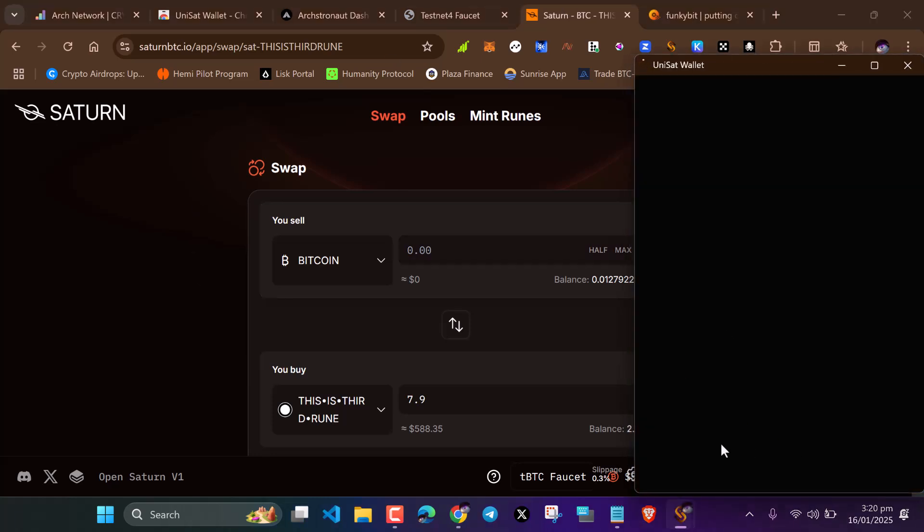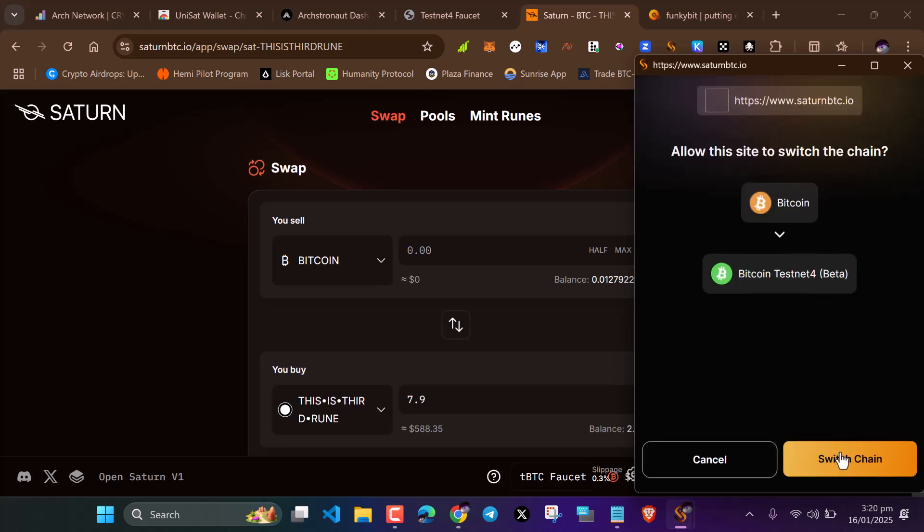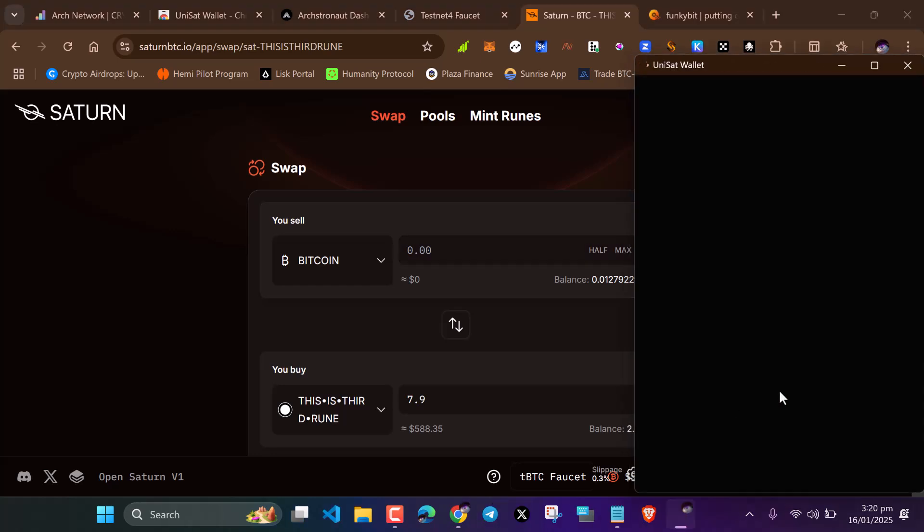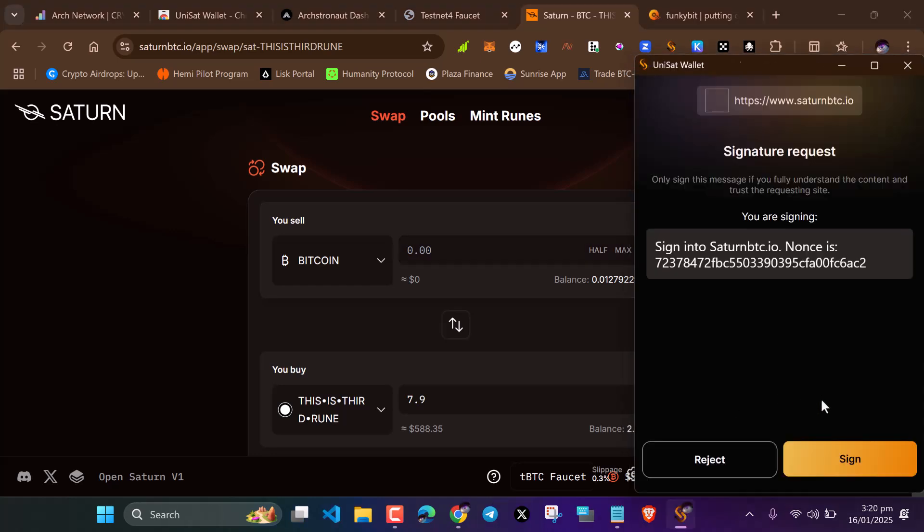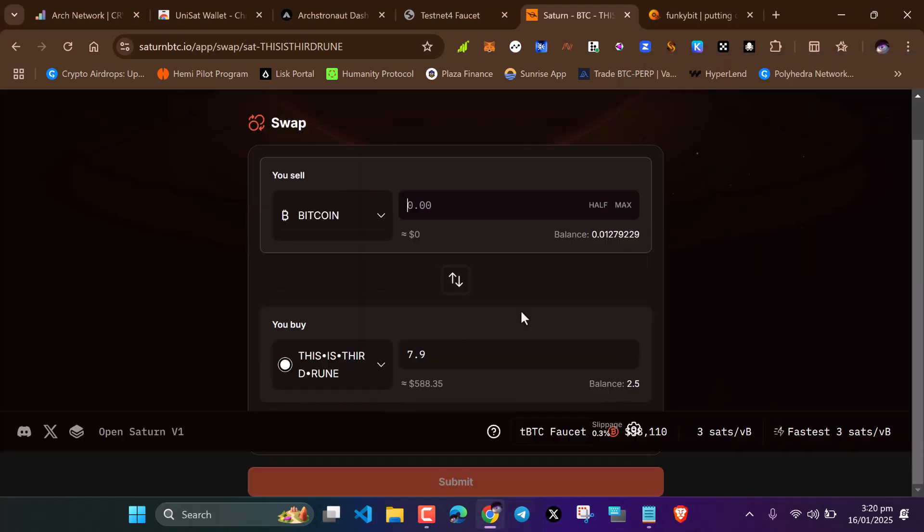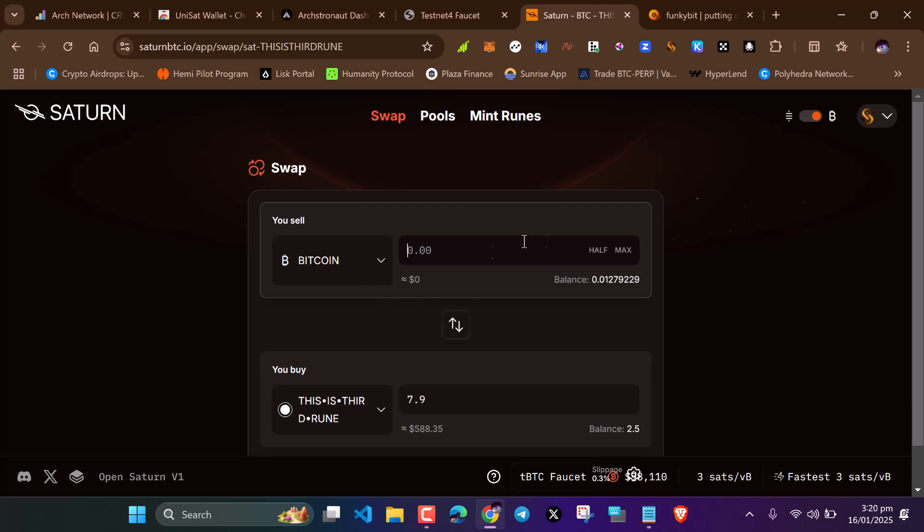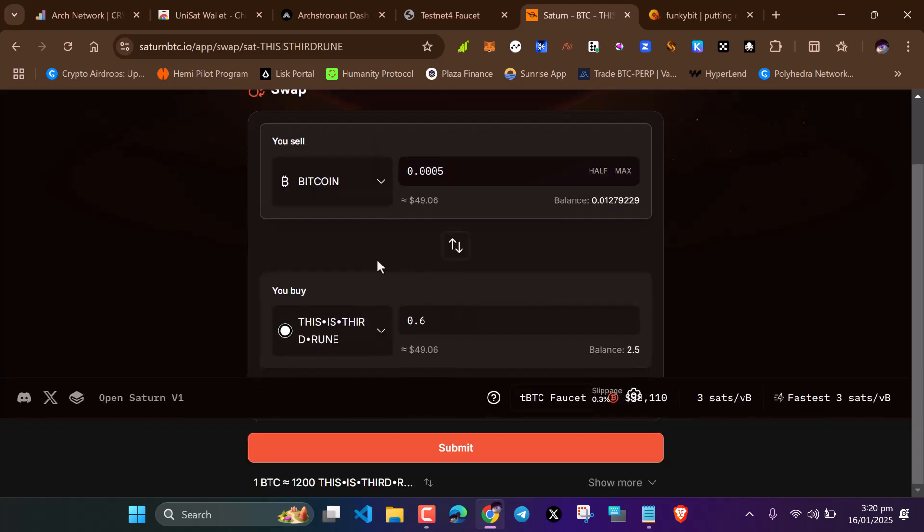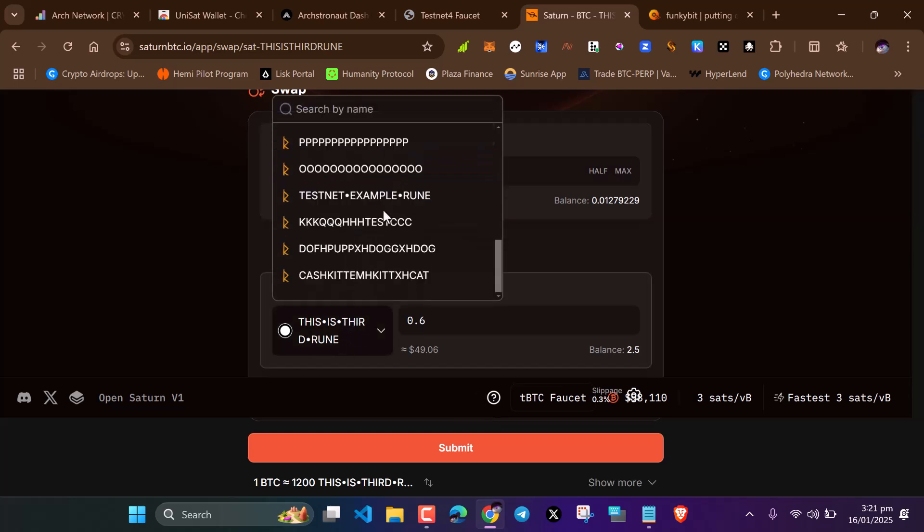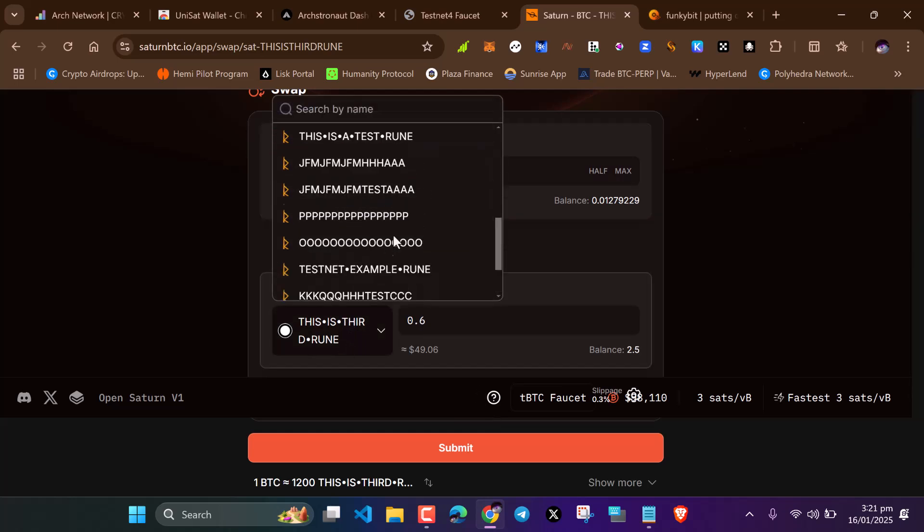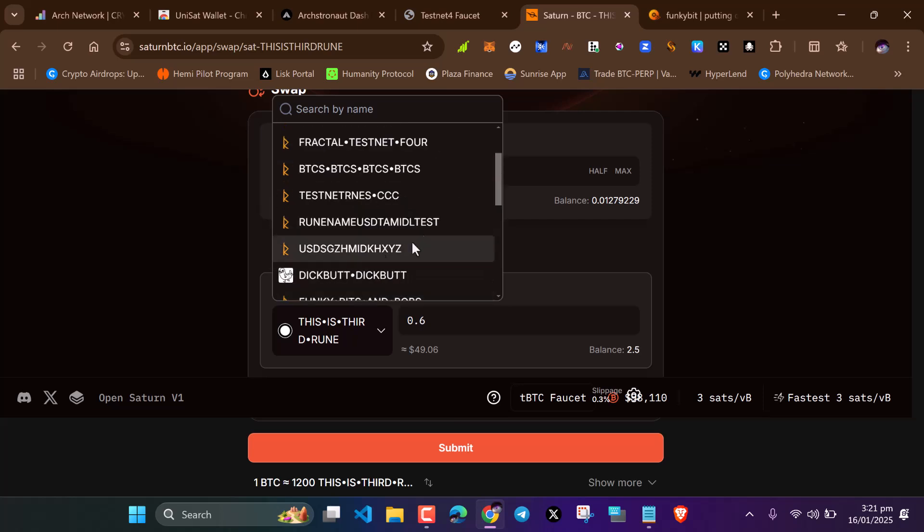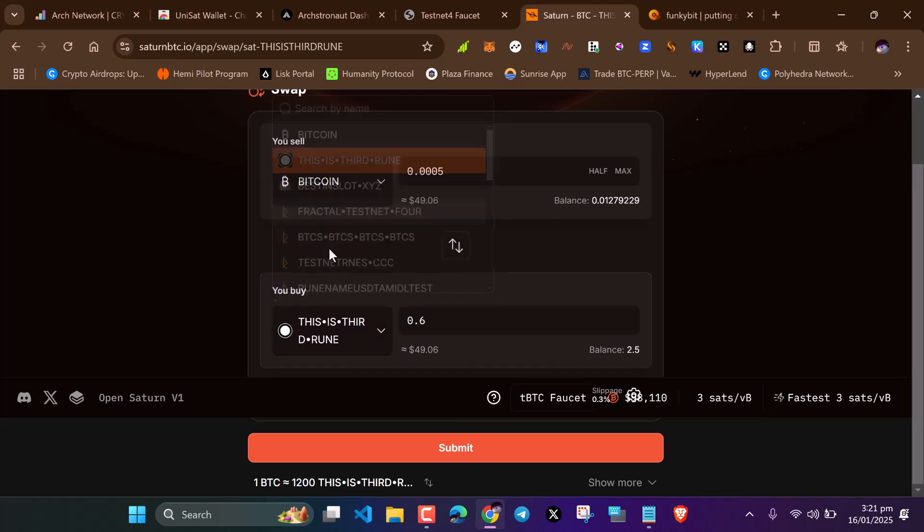We need to swap and add liquidity on Certain. Head over to Certain, connect the wallet button, connect the wallet again. The testnet is a little buggy, so don't worry. Everything is working fine, just keep trying. When you get here, you can swap some Bitcoin. Let's swap about 0.1235.